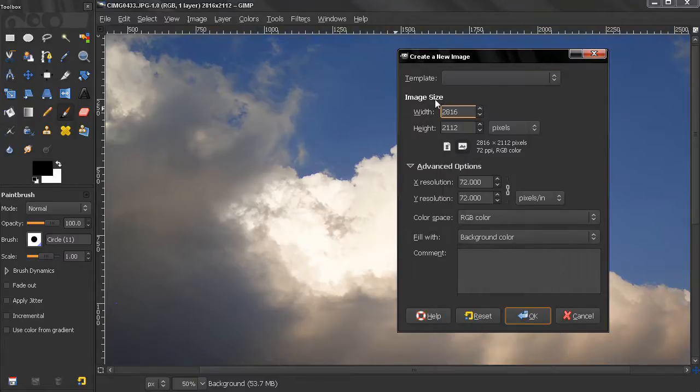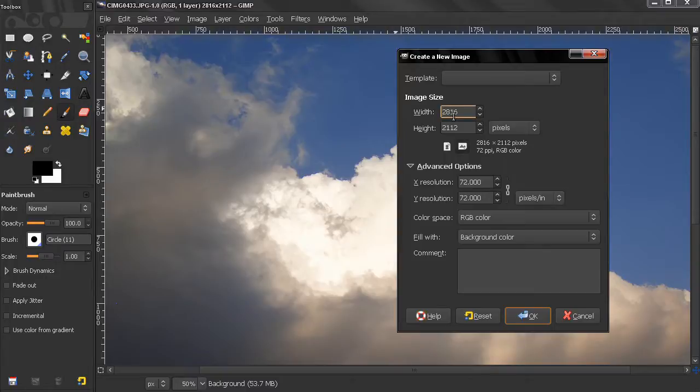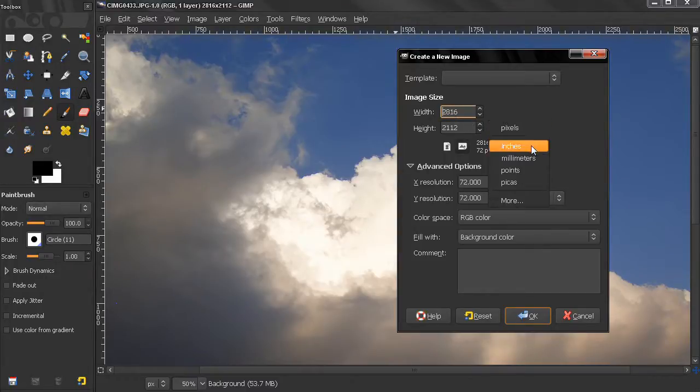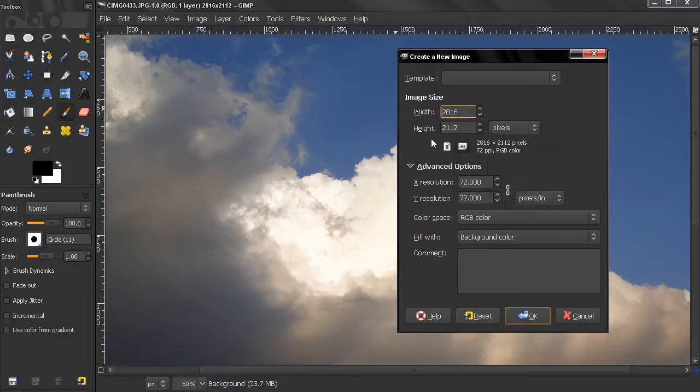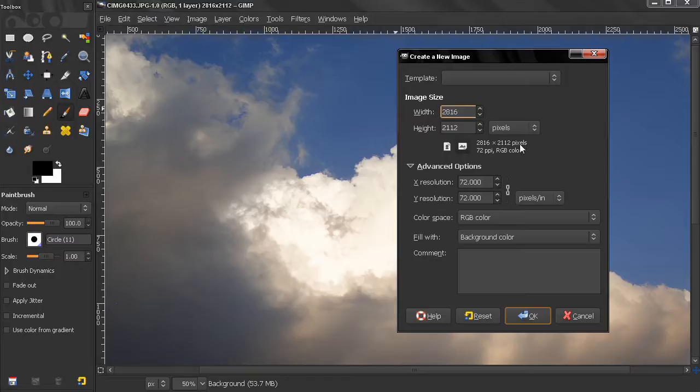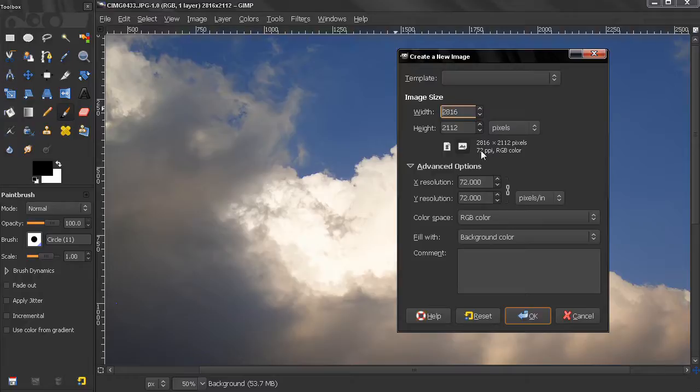The next option, Image Size, lets us select the width and height. We can work with pixels, inches and other options. We can select portrait or landscape. Here we have information about the new image: width, height, pixels per inch, and the color space.